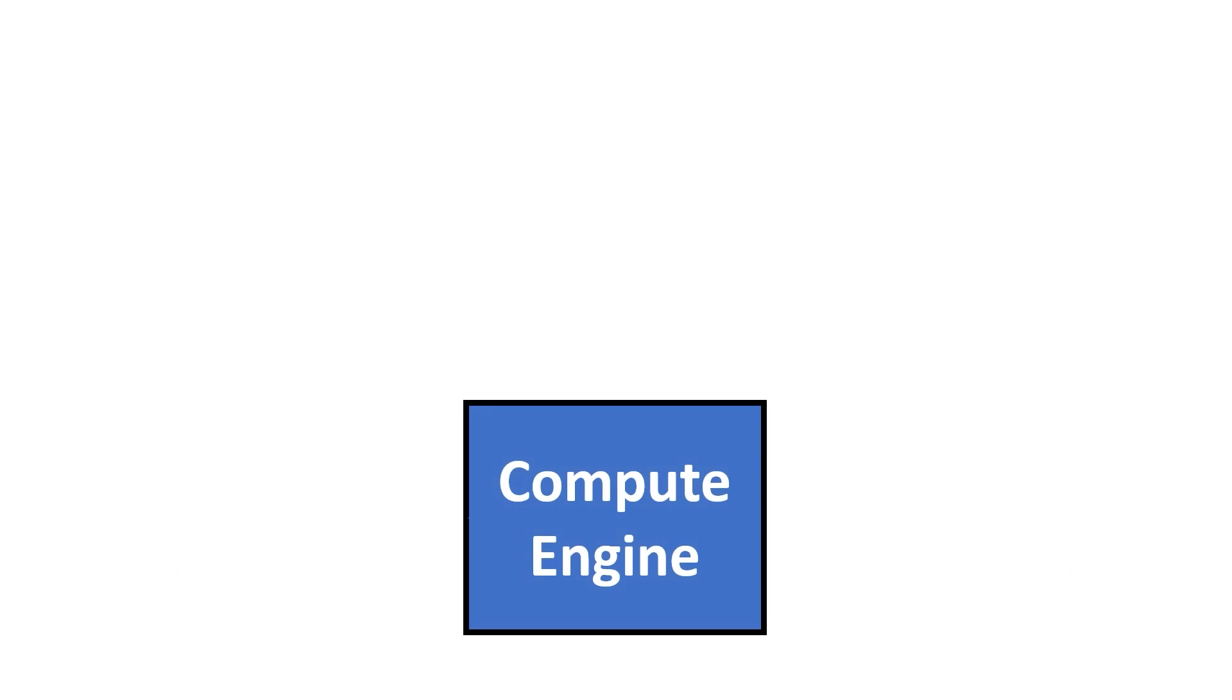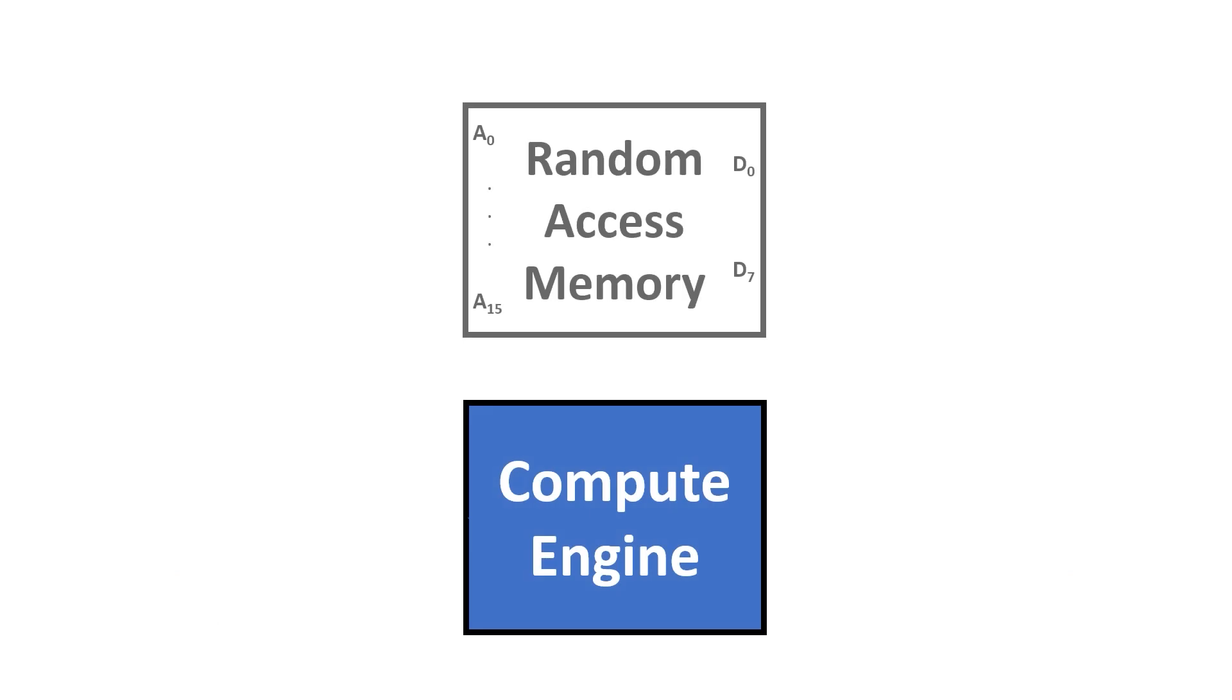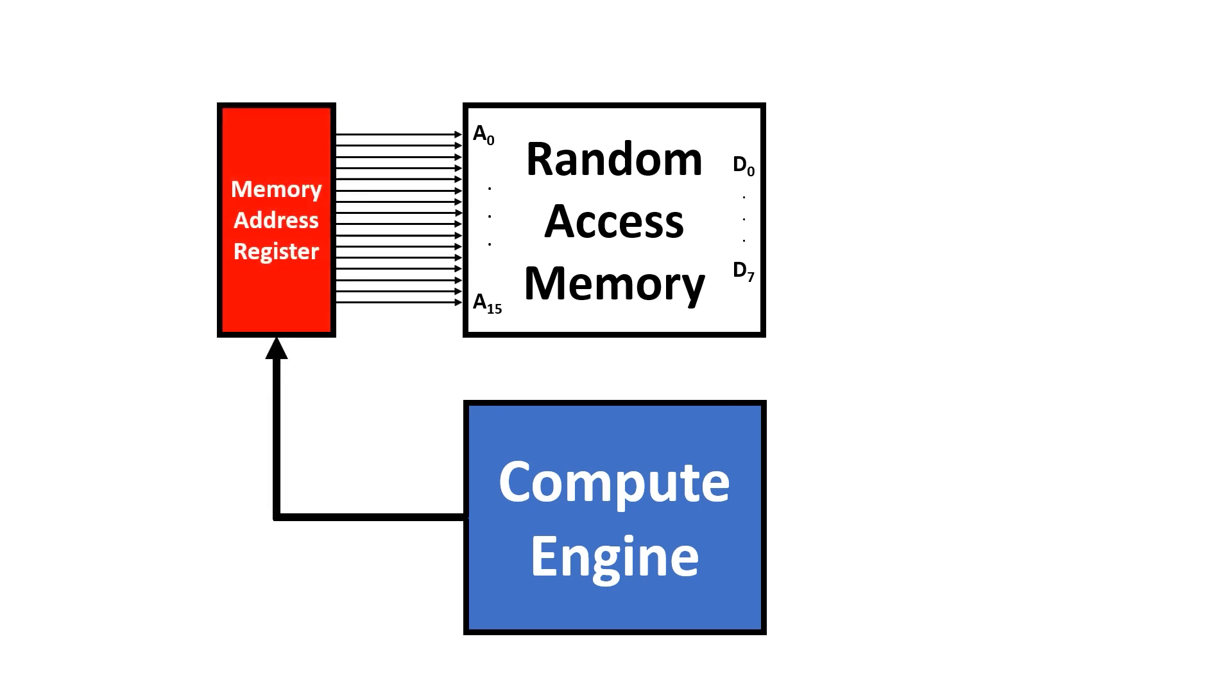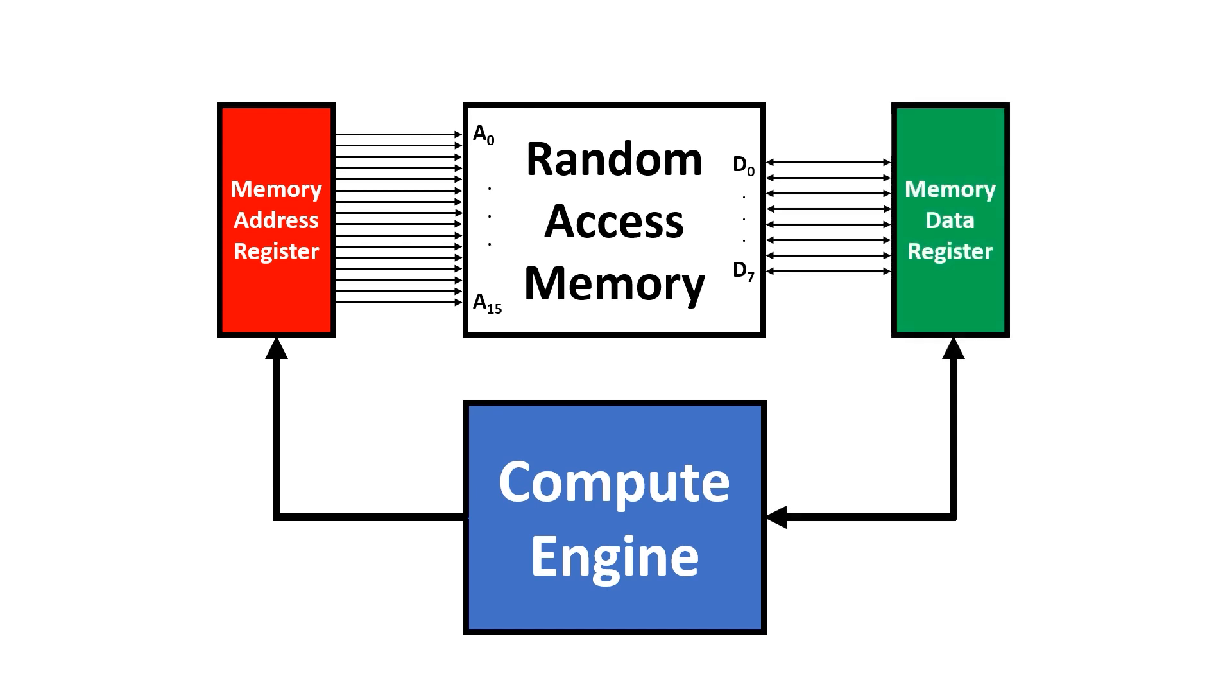We want our computing engine to be able to read and write from random access memory. It needs to have control of the memory address register. This is just a bunch of D-type flip-flops that drives the address lines going into the random access memory. We also have a memory data register, which interfaces with the data lines. Now these lines are bi-directional, which means we can read from the memory, or we can write to the memory.